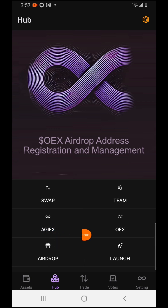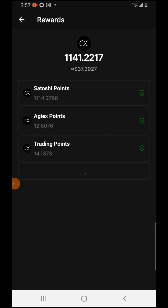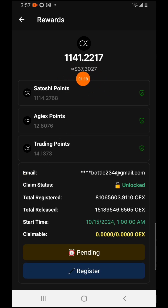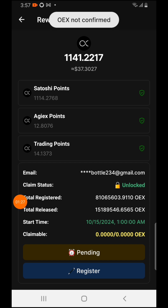You come over here and press on OES. After you press on OES, you will see your balance — as you can see, I'm having 1141 which is the equivalent of 37 dollars. Confirm that amount.